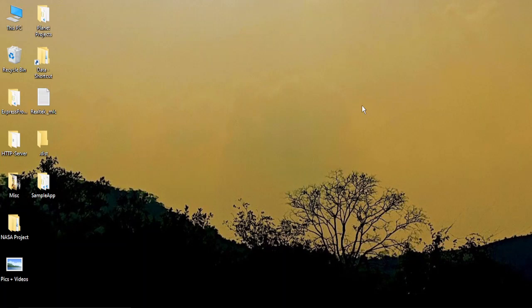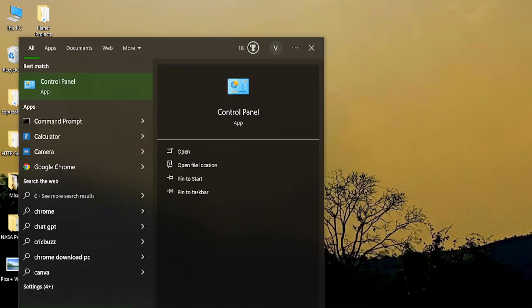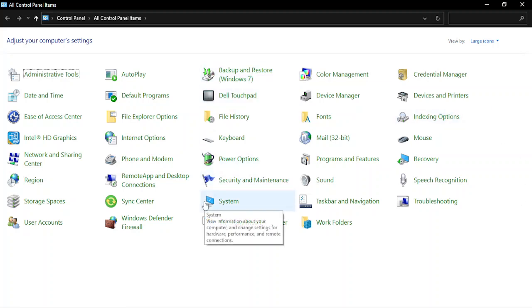For this, what we need to do is open up the Control Panel. Go to the search bar and type in Control Panel. Your Control Panel app should have been opened.